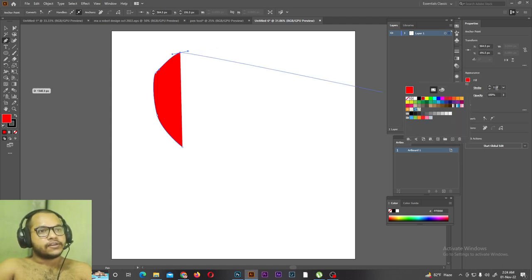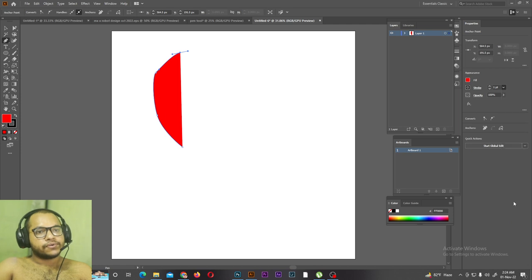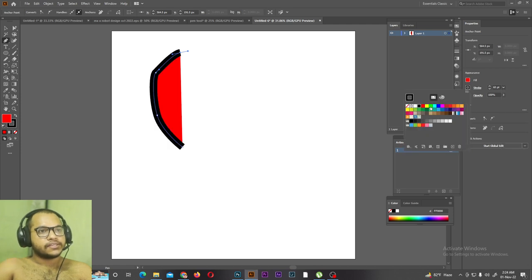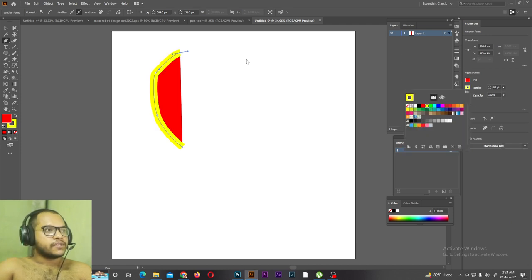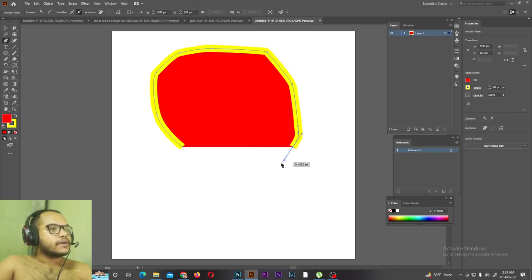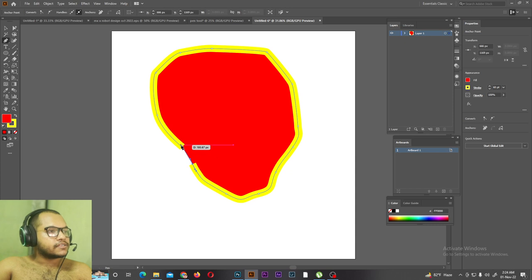Then we can add a color. Then we can click on strawberry color.